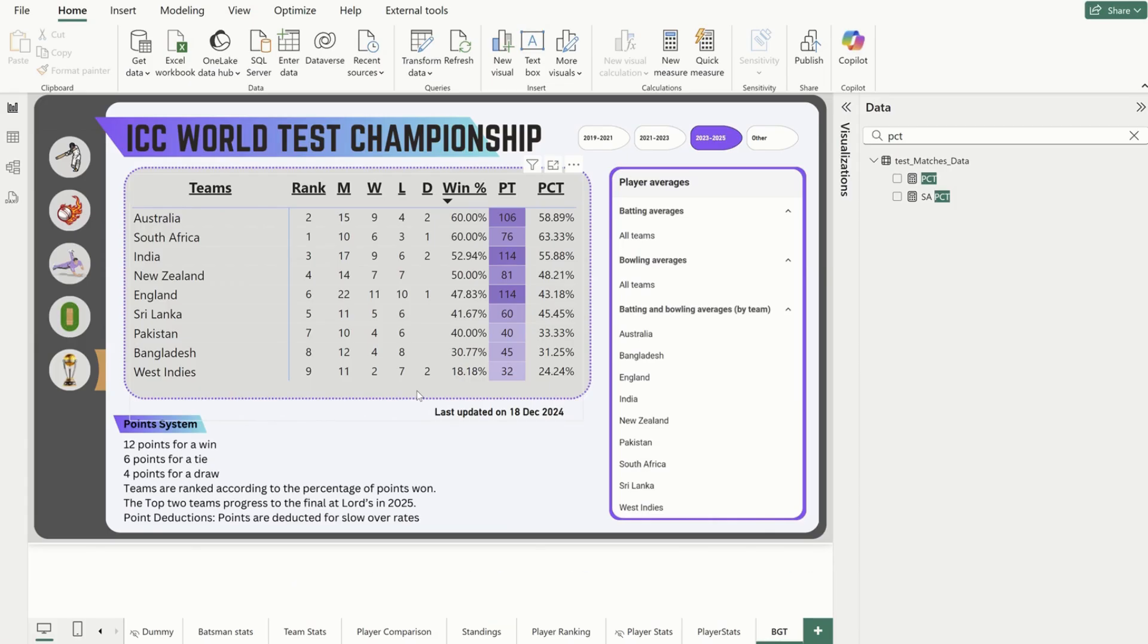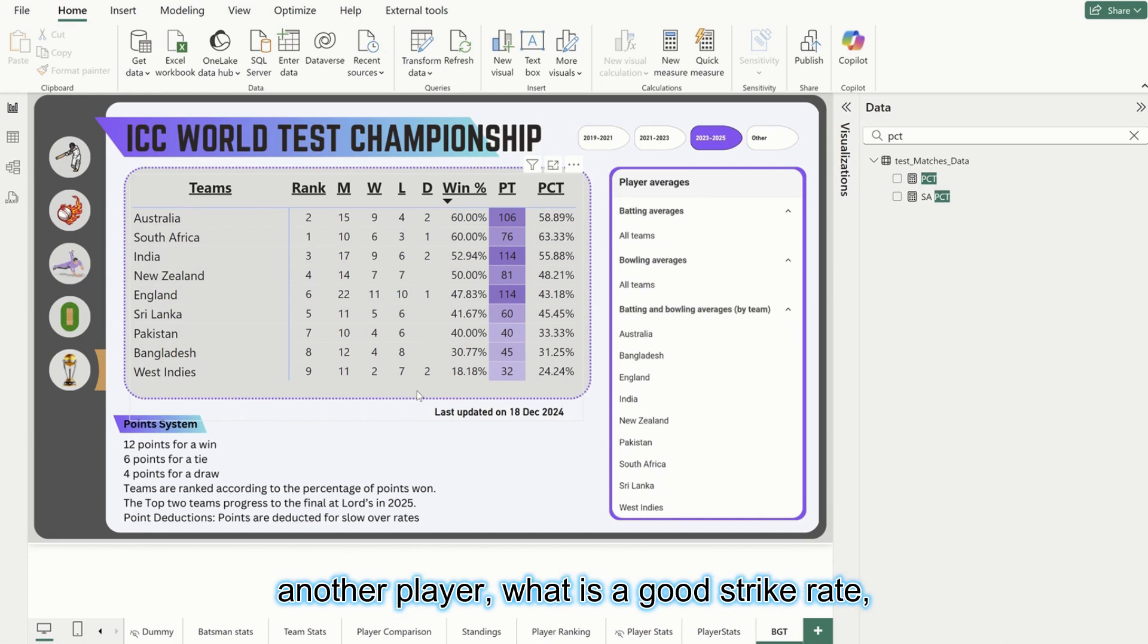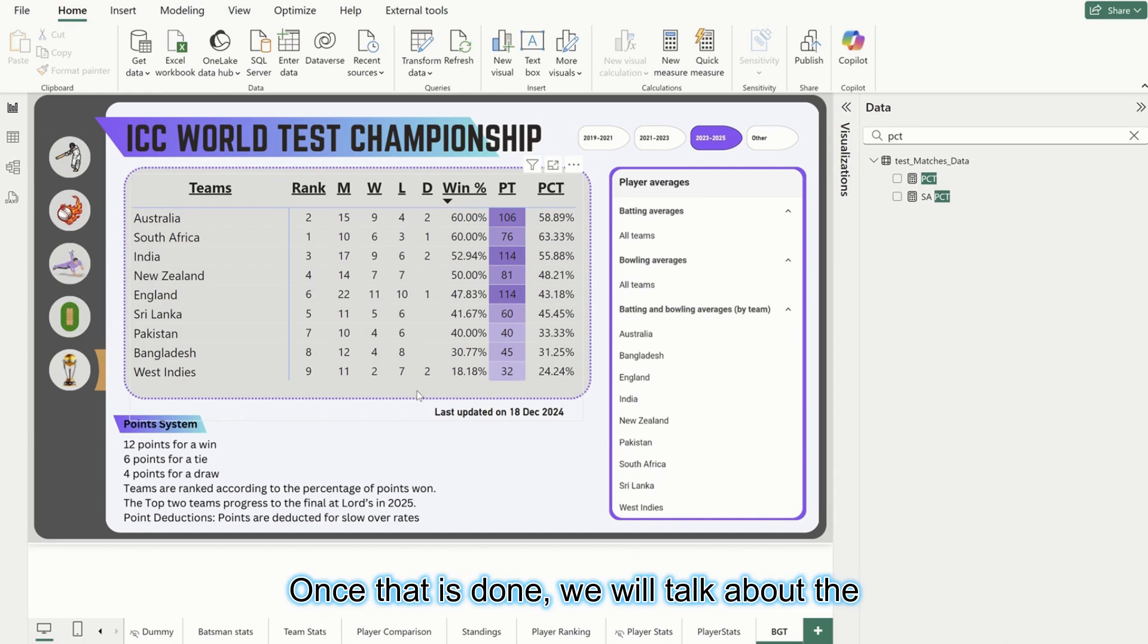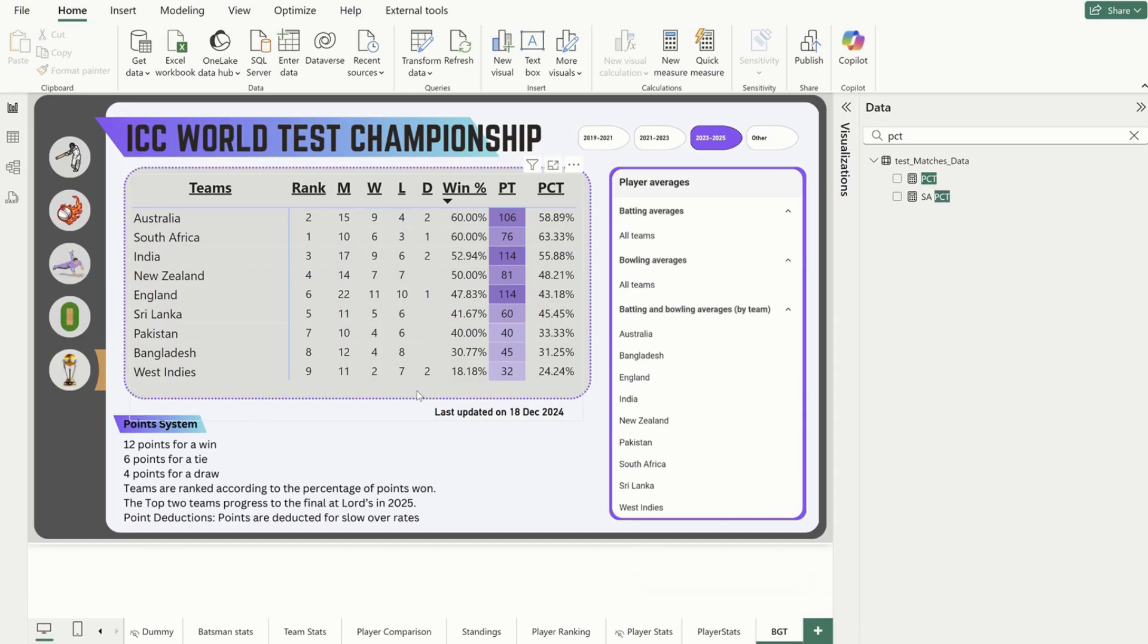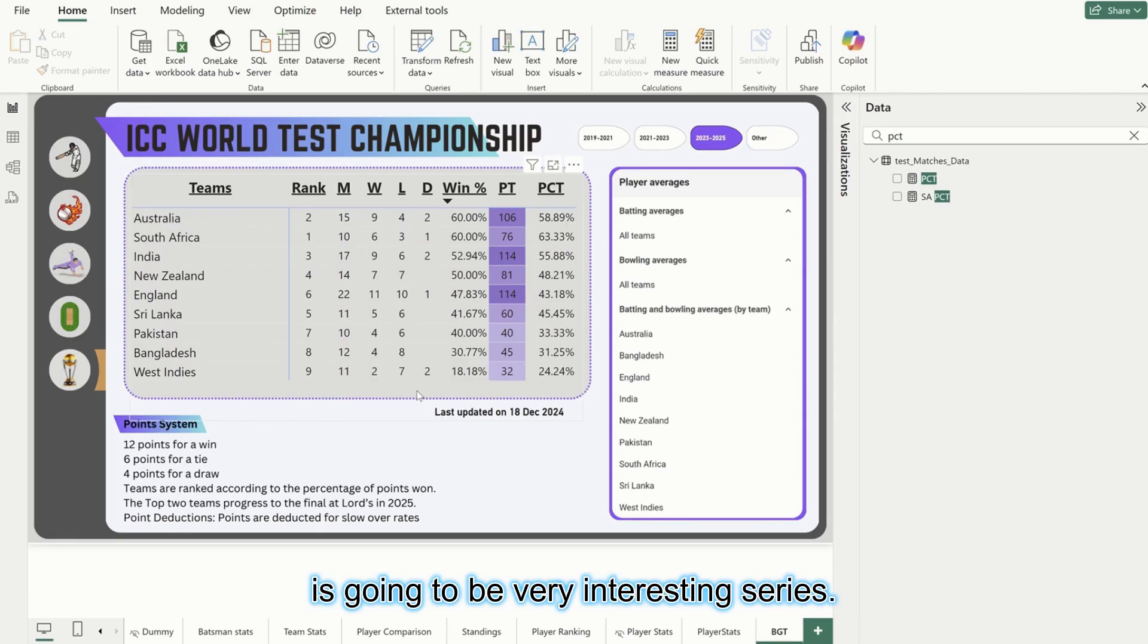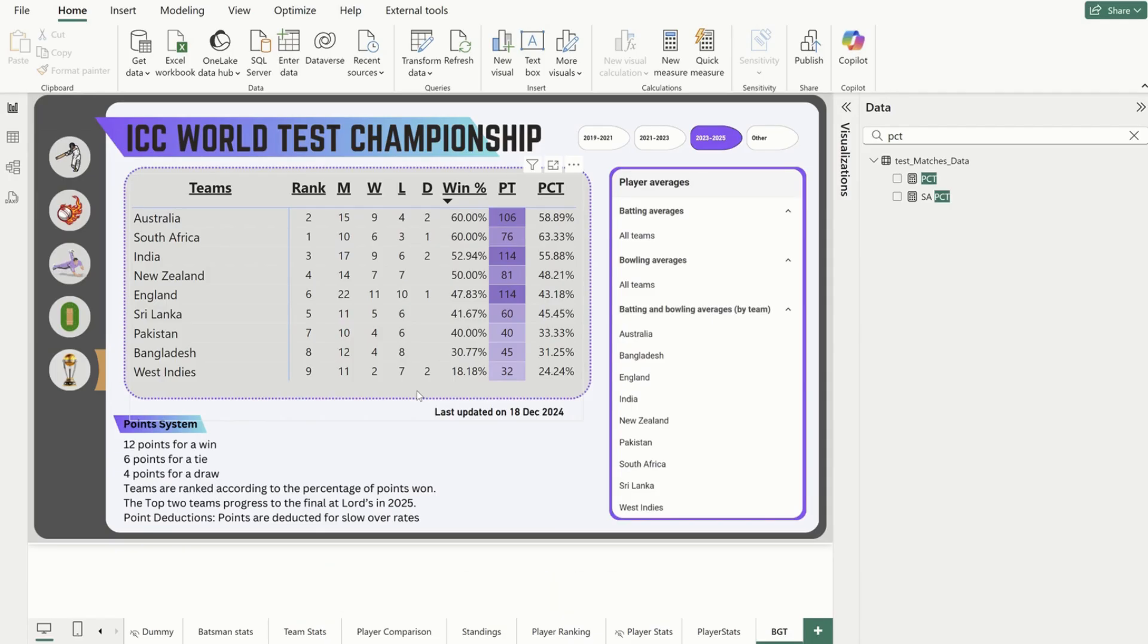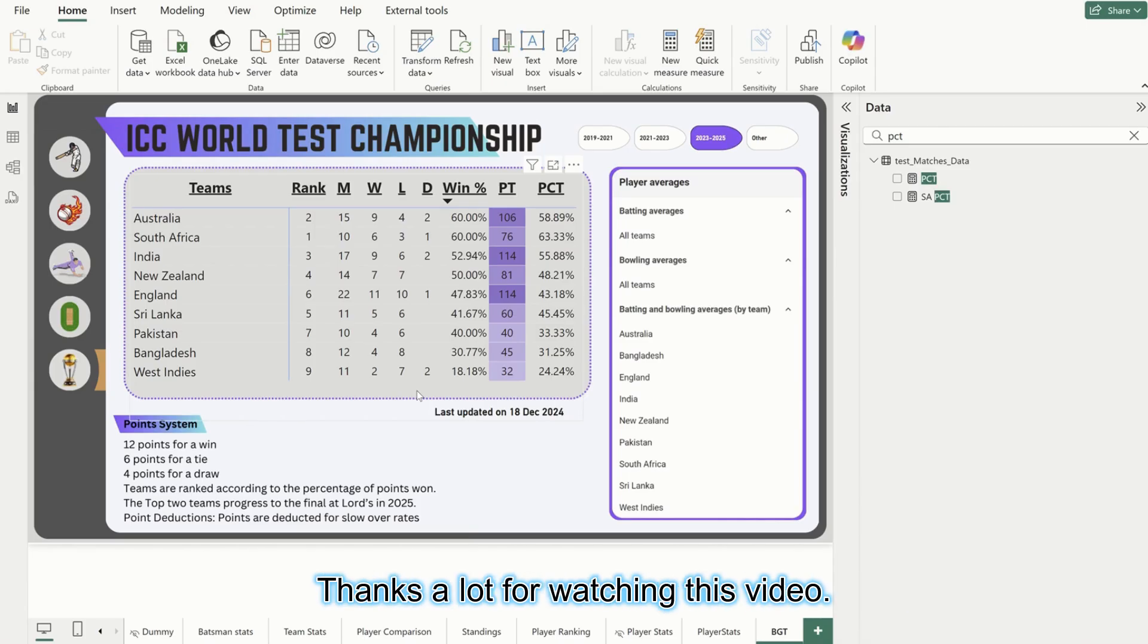Thanks a lot for watching this video. In upcoming videos we will talk about the batting statistics, and then we will compare one player versus another player - what is a good strike rate, then averages and all those things. Once that is done we will talk about the bowling averages and bowling statistics overall. This is going to be a very interesting series. Please do follow and like, and if you have any queries please do comment below. You can reach out to me on LinkedIn as well. Thanks a lot for watching this video. Cheers.